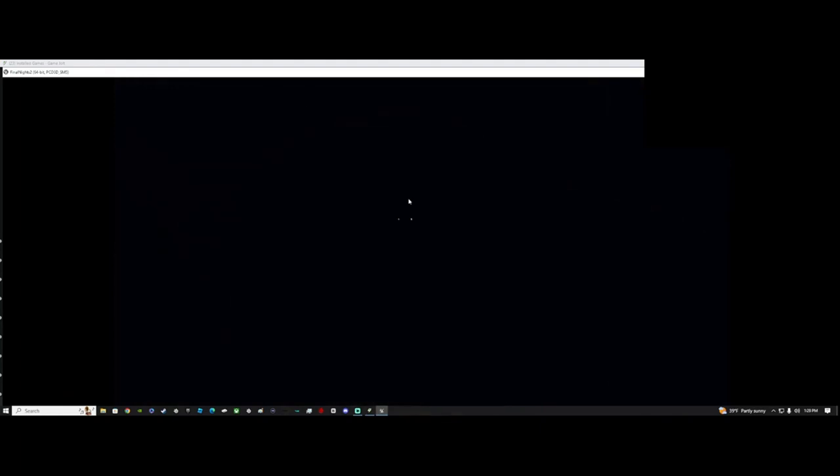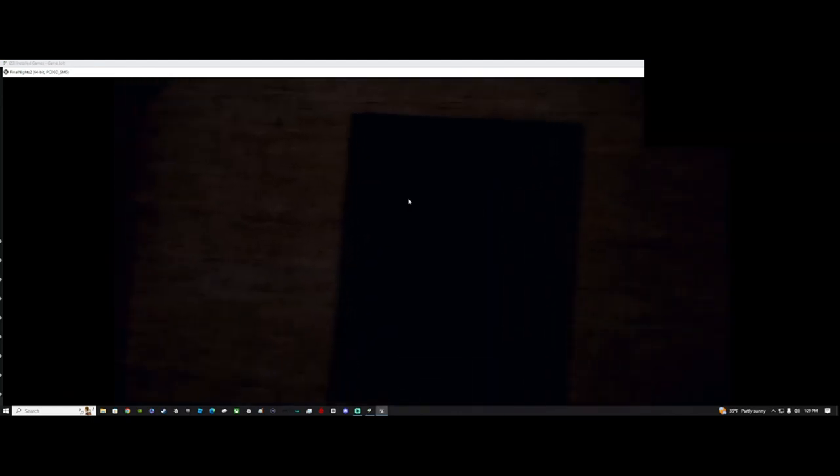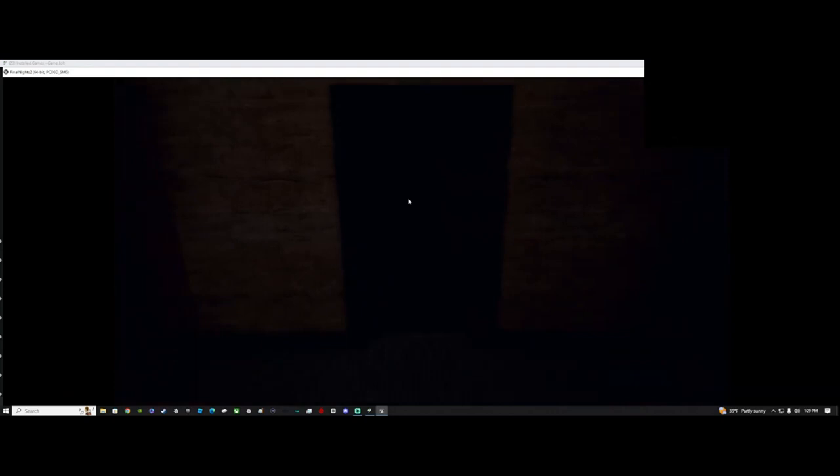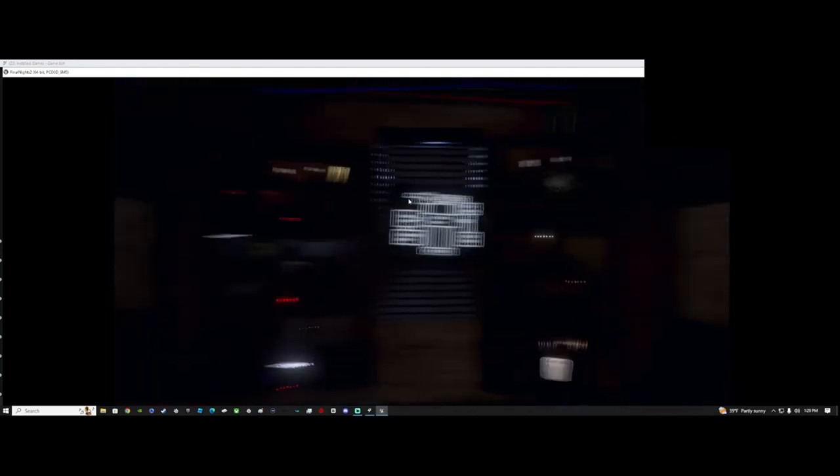Freddy always seems to use the left vent. Lock it when he's near the end. Vents unlock automatically after a few seconds. Oh, and don't forget about the puppet. He will stumble out of his little shaft on the left. Just flash your light at him and he'll cower in fear. Well, good luck and don't die on me yet.